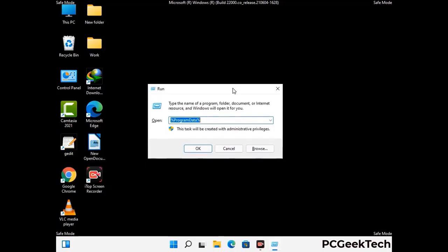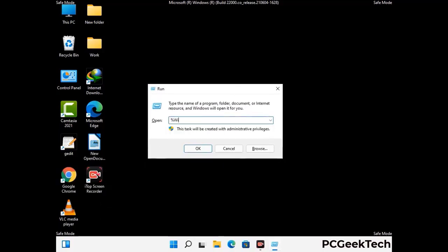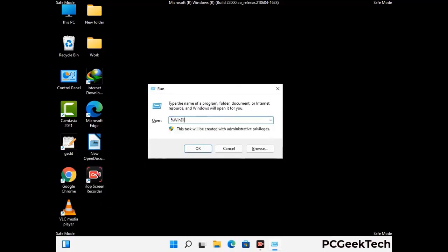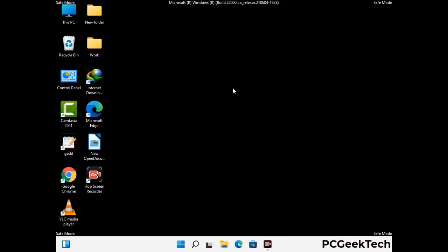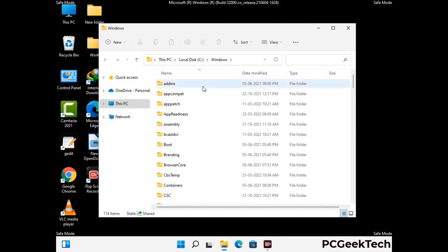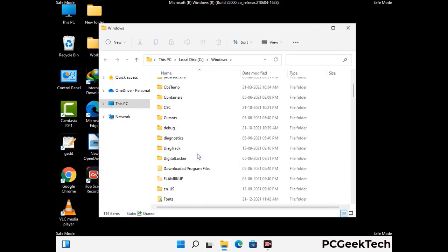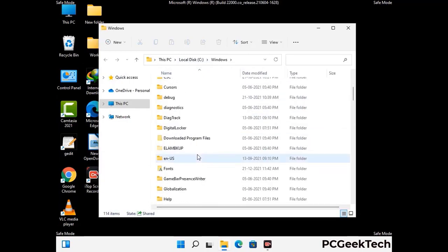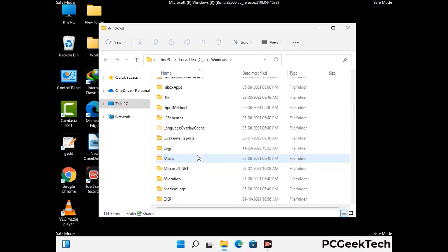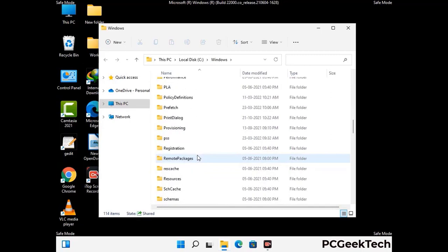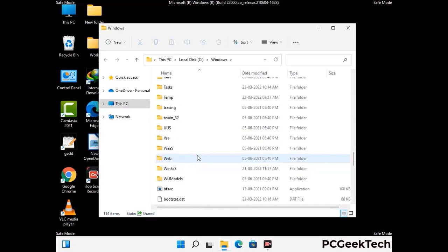Again open the run box, now type in %windir% and press Enter. Find and remove any suspicious files or folders related to the virus. Also look for any files created at the time the virus attacked your PC. Be careful and don't remove any important folder.